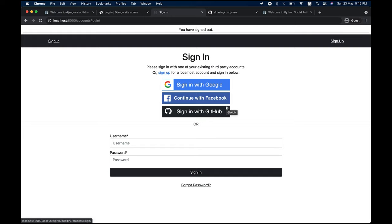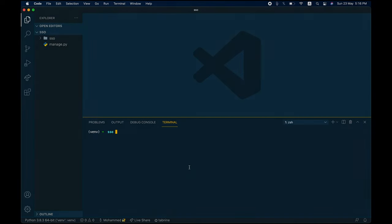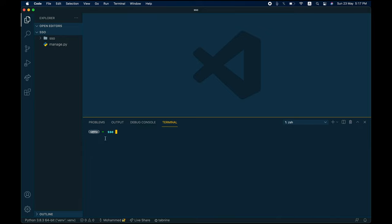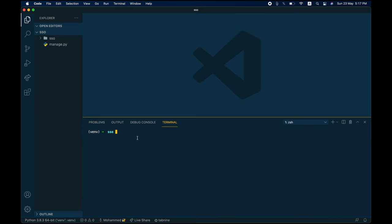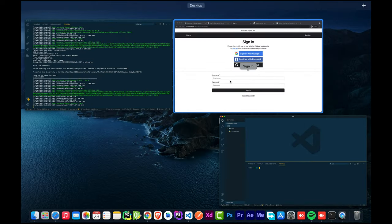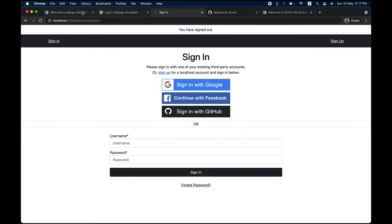With that said, let's jump into the code base and see how this actually works. We're back in VS Code. I've created a new Django project called SSO — just a plain project with the virtual environment configured and activated.